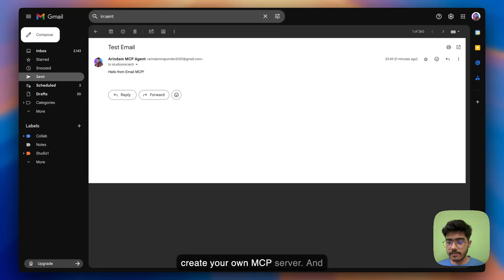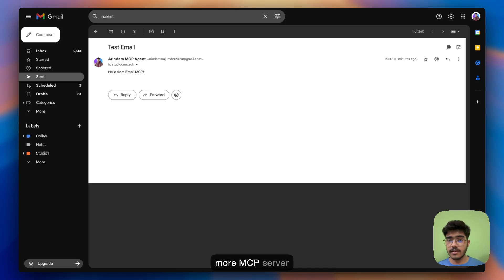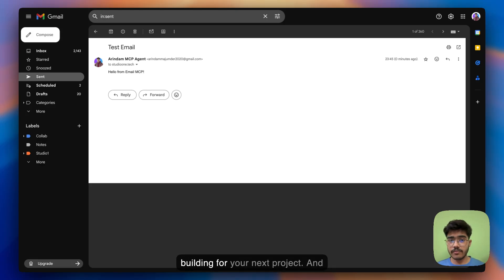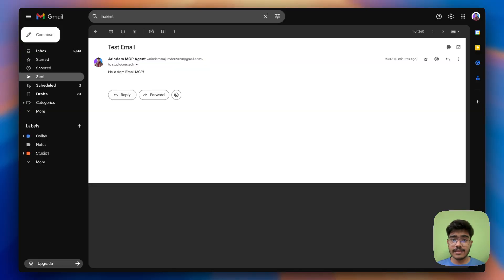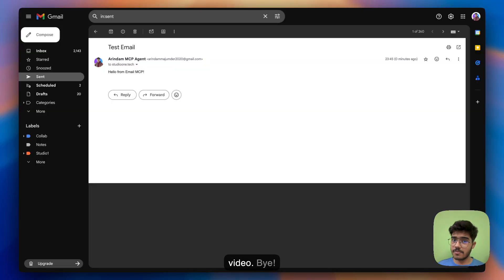Now you understand how easy it is to create your own MCP server and now I hope you can easily create more MCP server based on your needs. So let me know what MCP tools you are building for your next project and thanks a lot for watching this video till the end and I will see you in the next video bye.